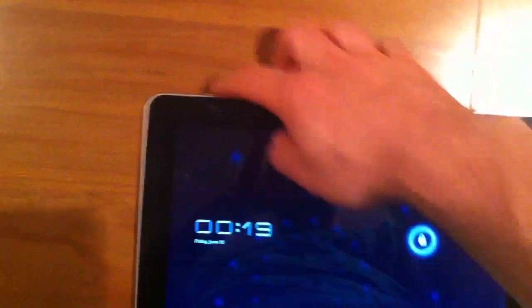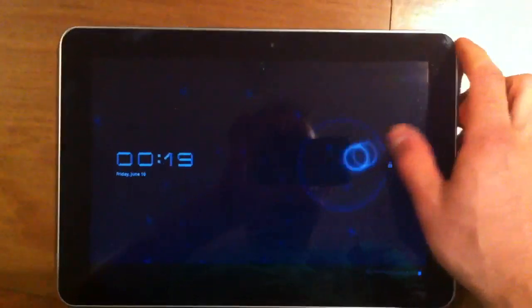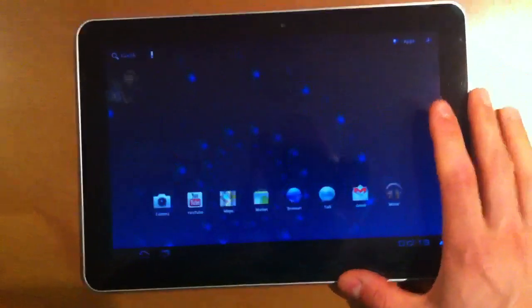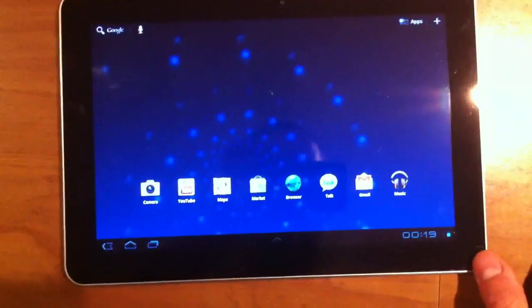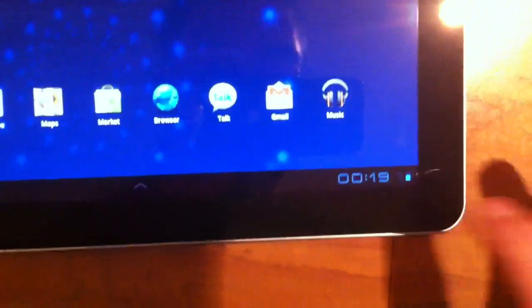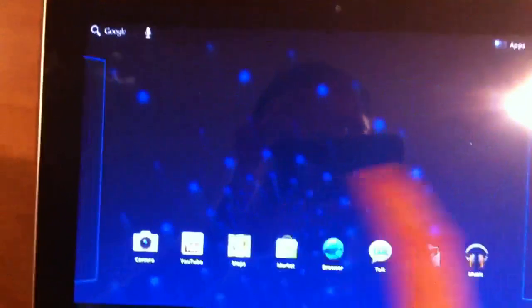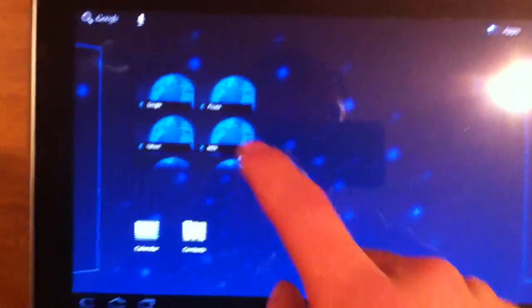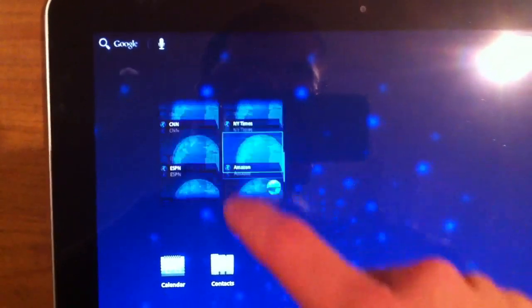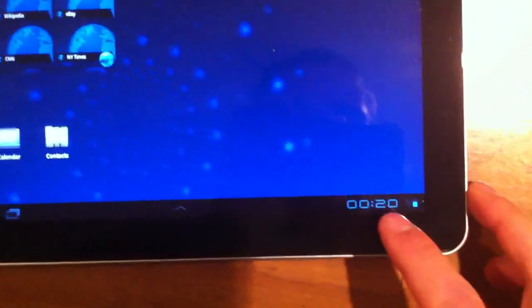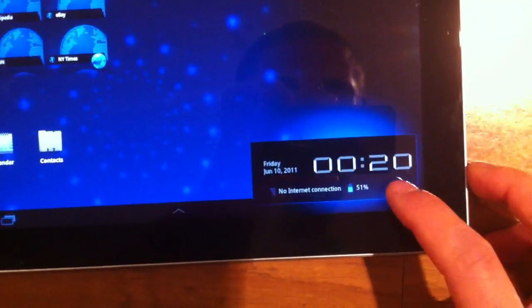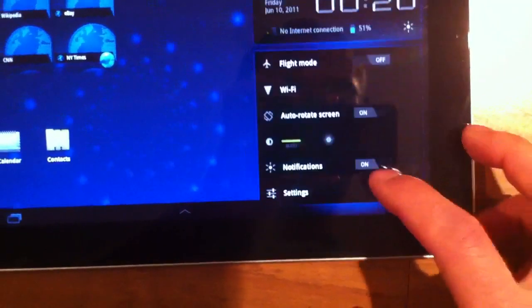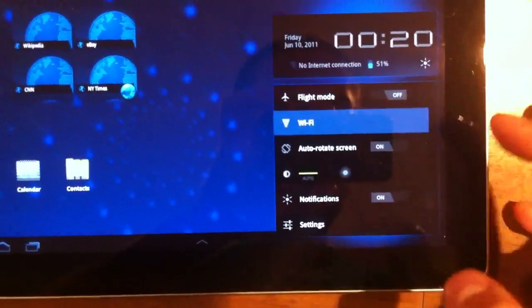So the device that I got does not have the TouchWiz widget installed. This is really just plain Honeycomb, but you can see that it is going to be very capable and quite fast. This is running a Tegra 2 processor, and you can see right here, let me just connect to the Wi-Fi really quickly.